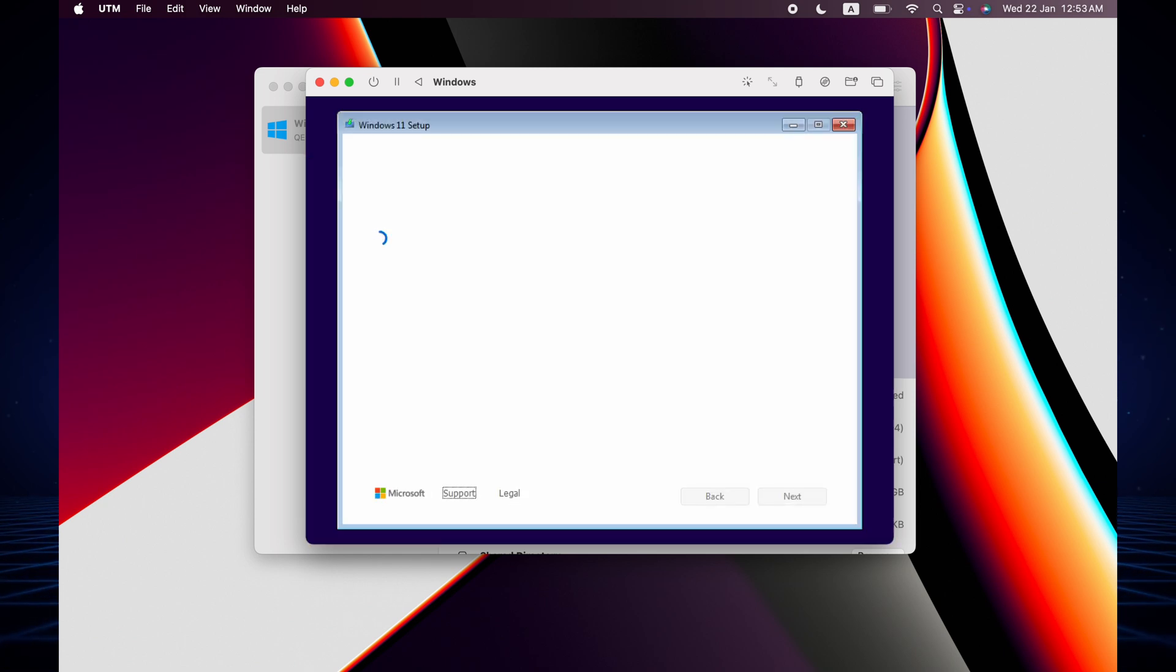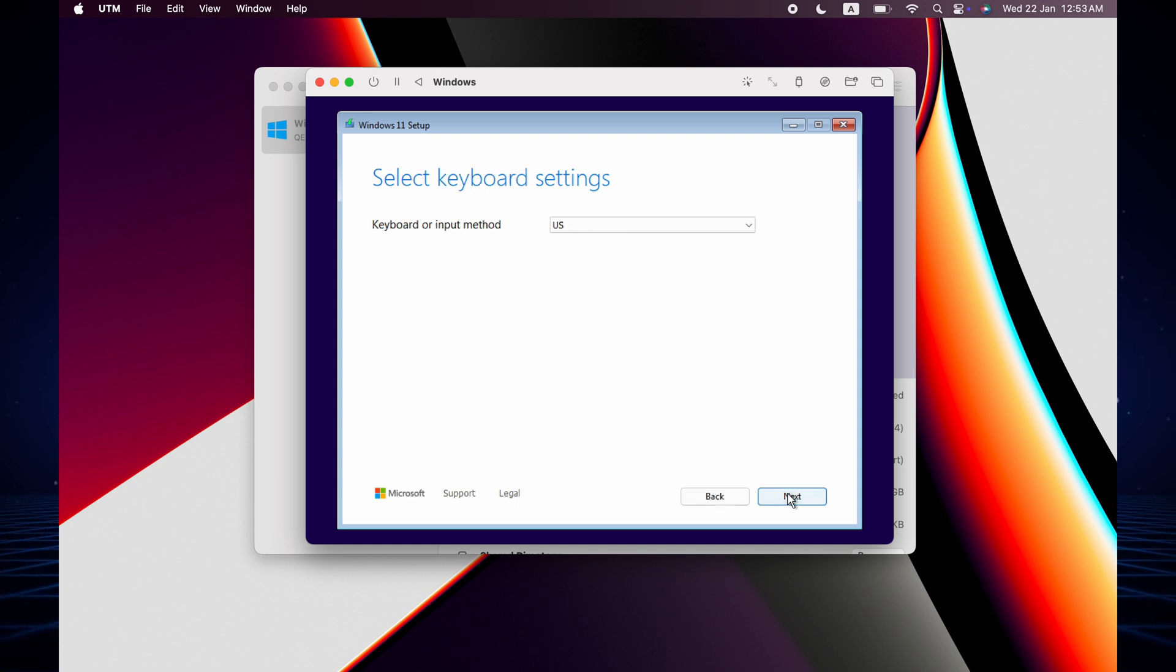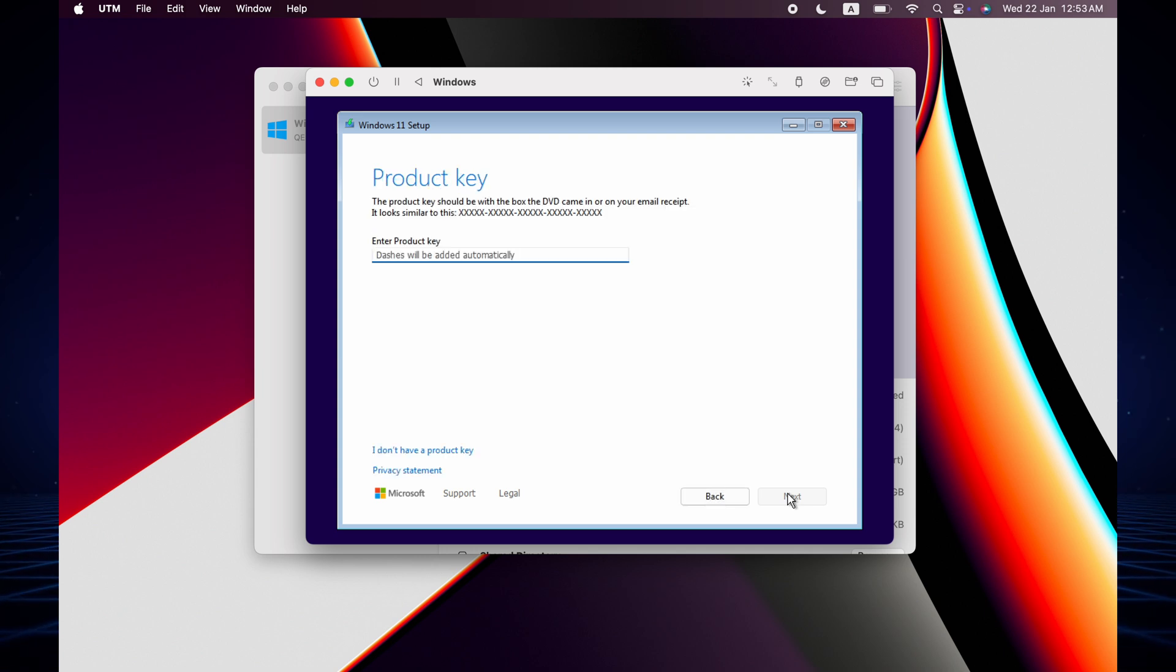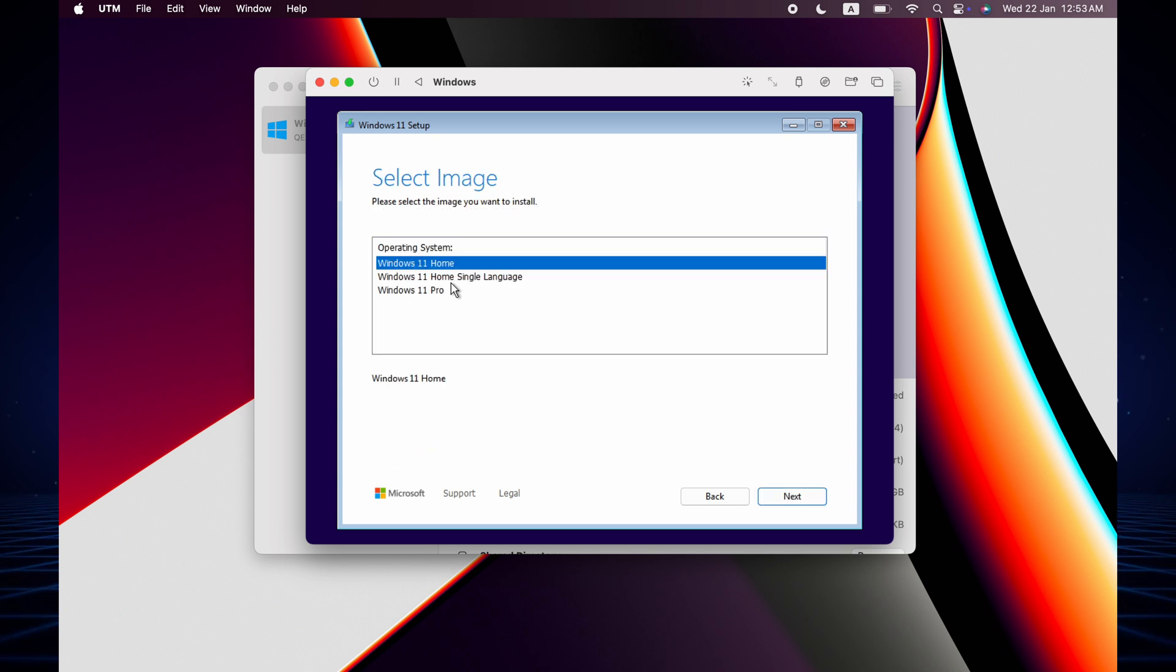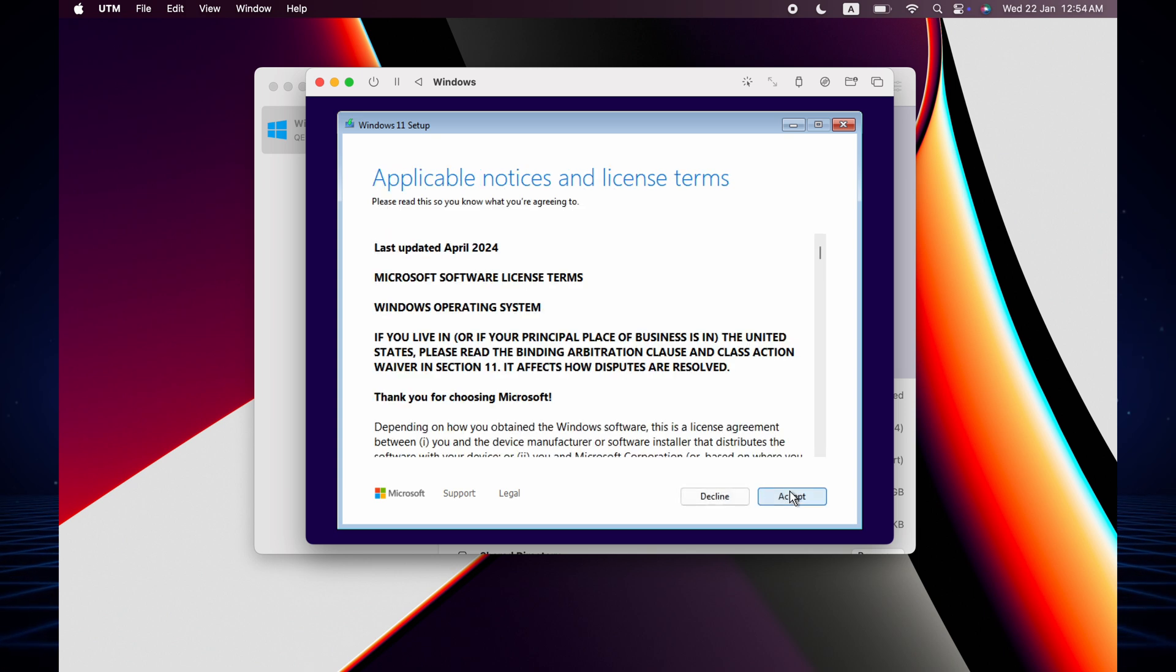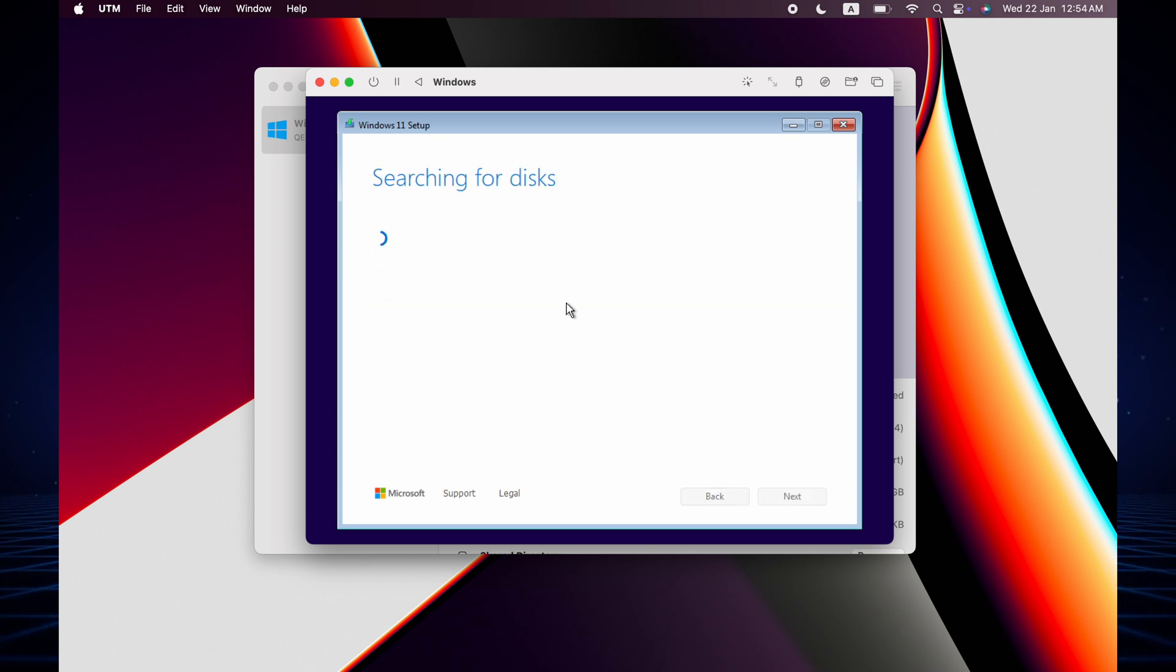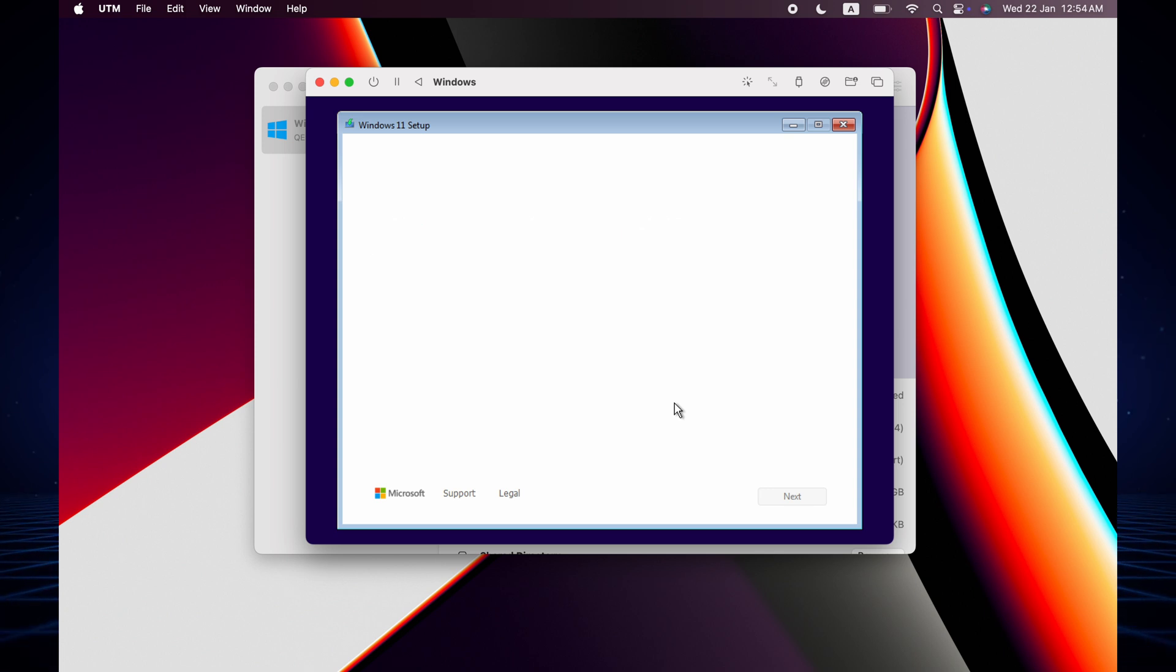Now we have to select the language. Get ready. Now if you have any license then you can put it. We don't have it, so I click the 'I don't have' option. Now select Home or Pro. We choose Home and now accept. Now it's searching disk. We already selected 64GB so we just select and click next.